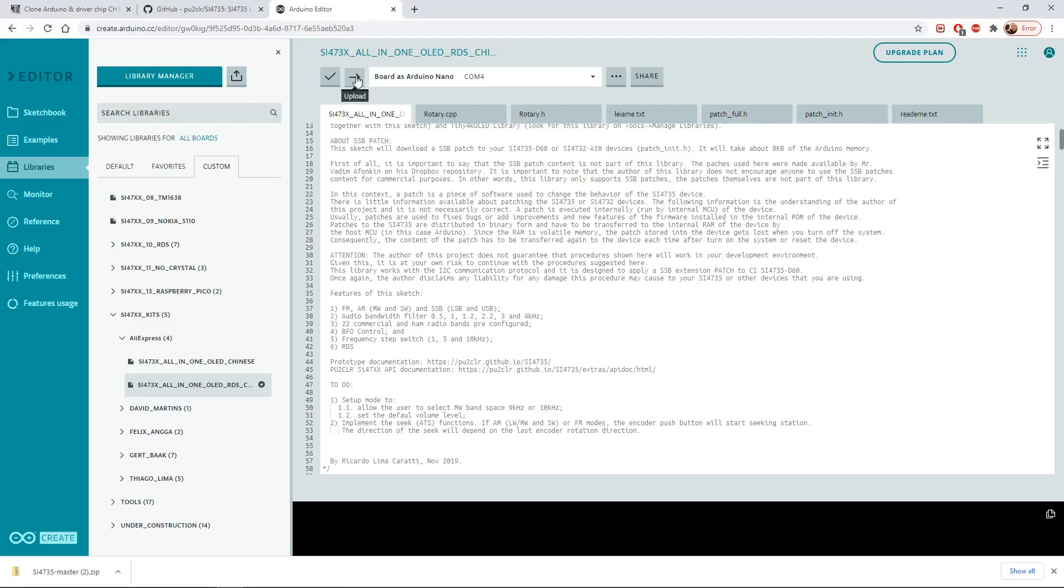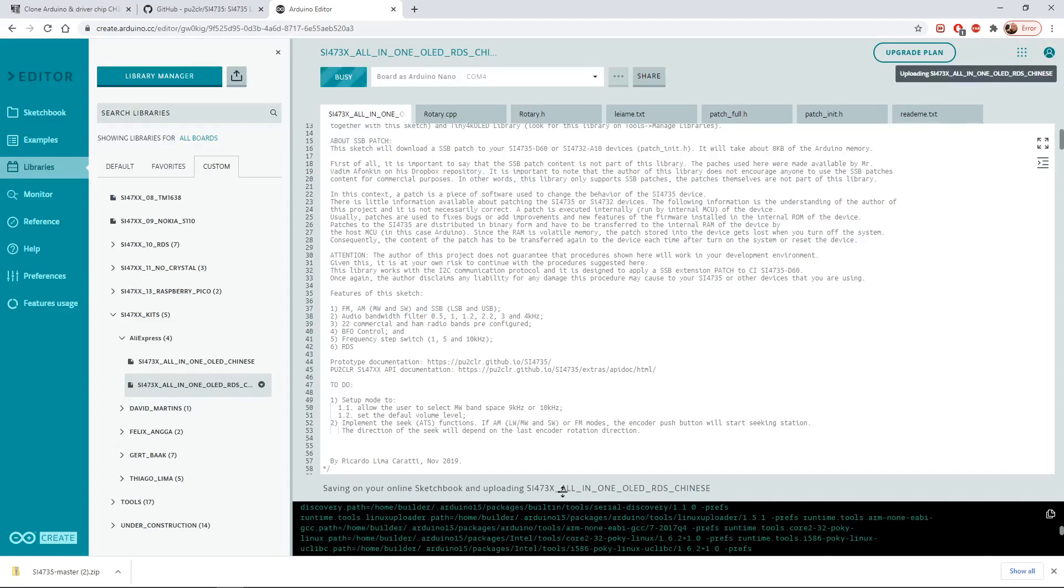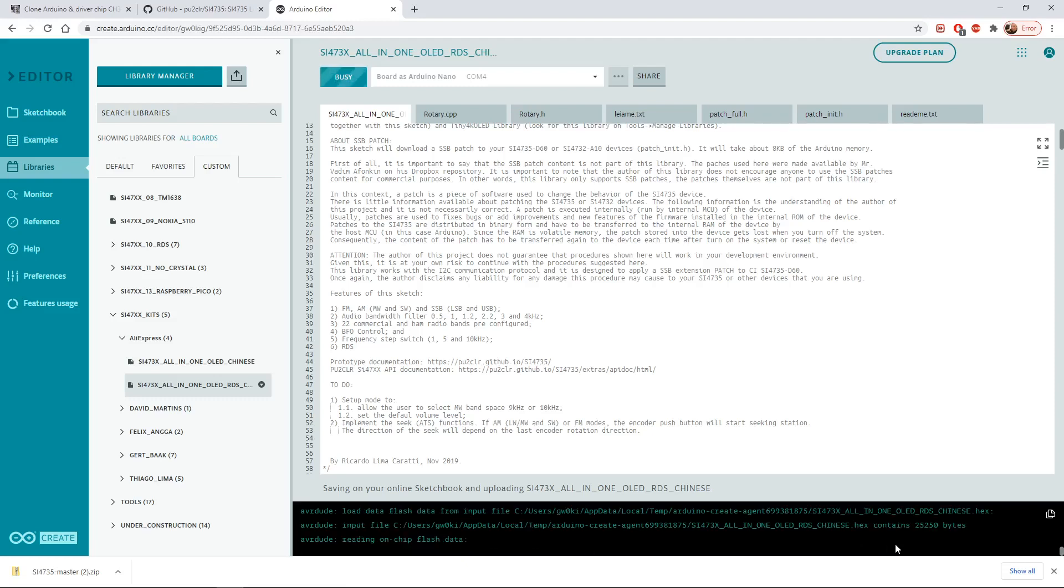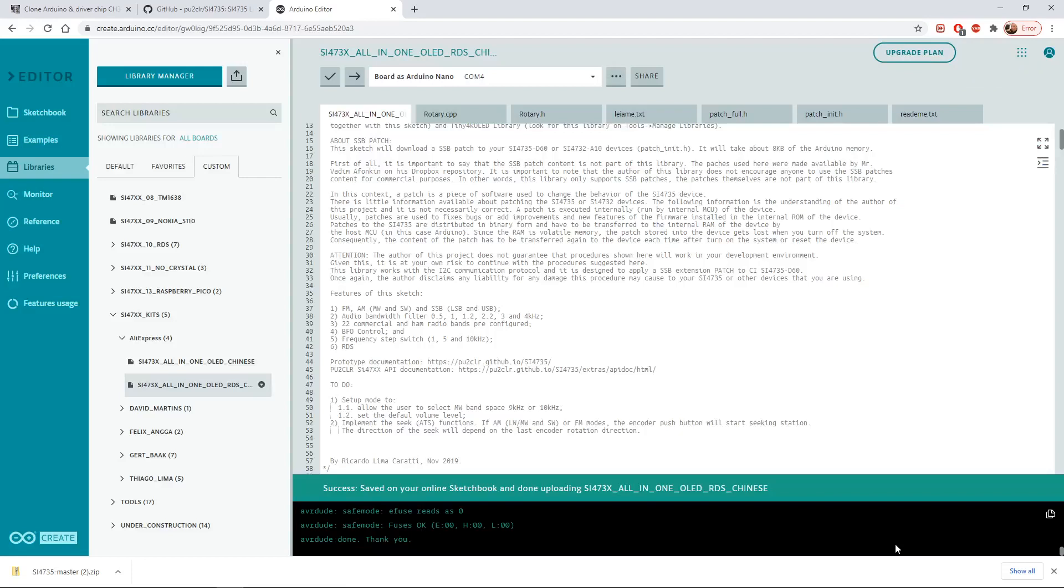We click the upload button. We've got a message here now: saving on your online sketchbook. There's all sorts of things happening down here and the radio's gone quiet. I'm not sure whether the mic was picking up, but I had this radio on FM and it was just hissing away. It's gone quiet now because we're writing to it, and it's just rebooted itself. You may hear the hissing again. Okay, so the radio's back online and it's updated the firmware.